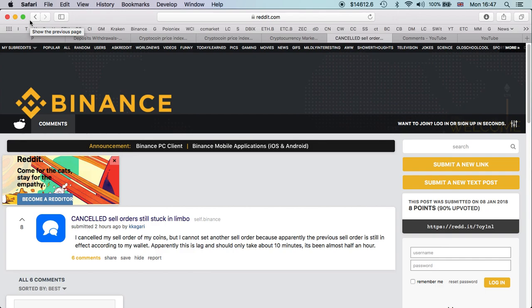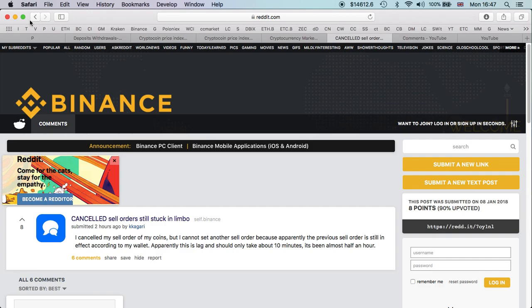I cancelled my sale order, but I cannot set another sale order because apparently the previous sale order is still in effect according to my wallet. Apparently this is a lag and should only take about 10 minutes. It's been almost half an hour. What some users are also reporting is when you place an order it doesn't display it, but it's already in the account.